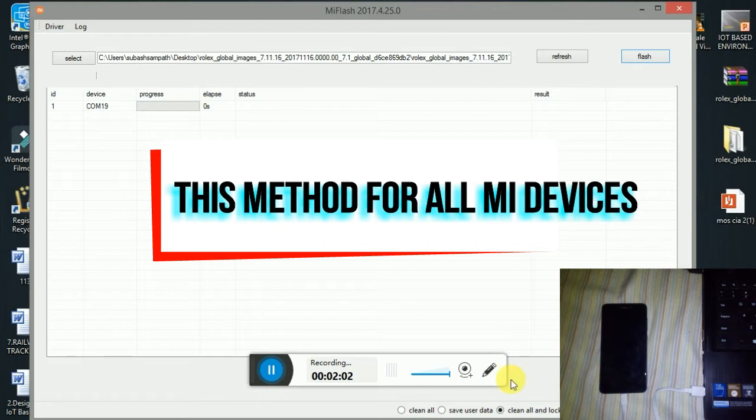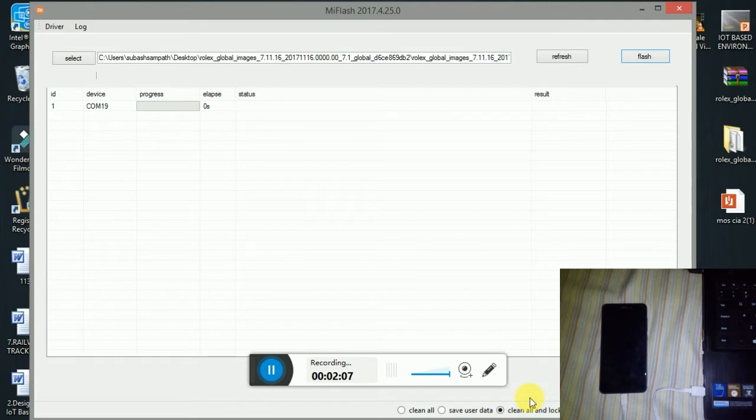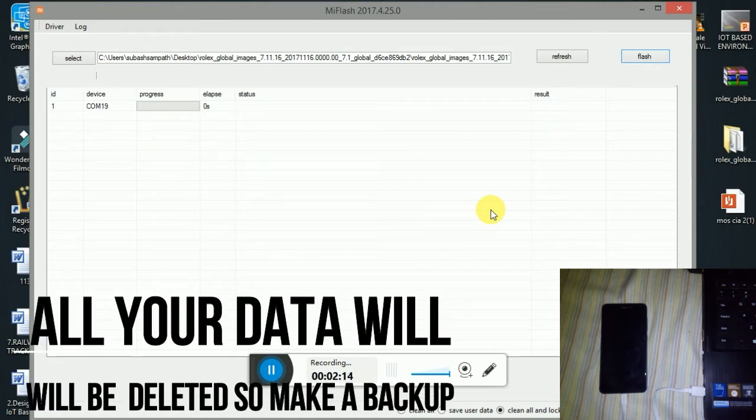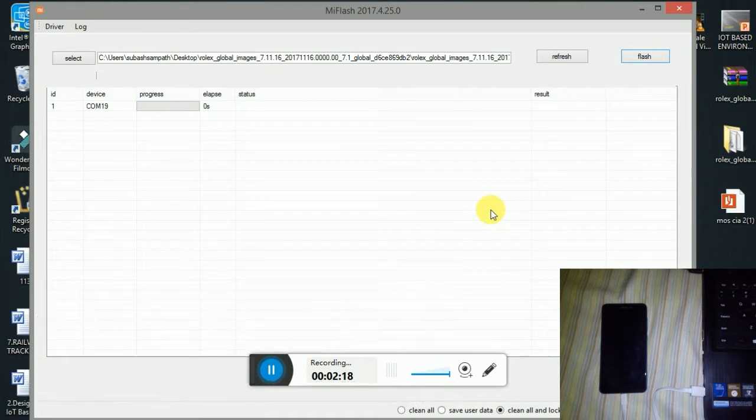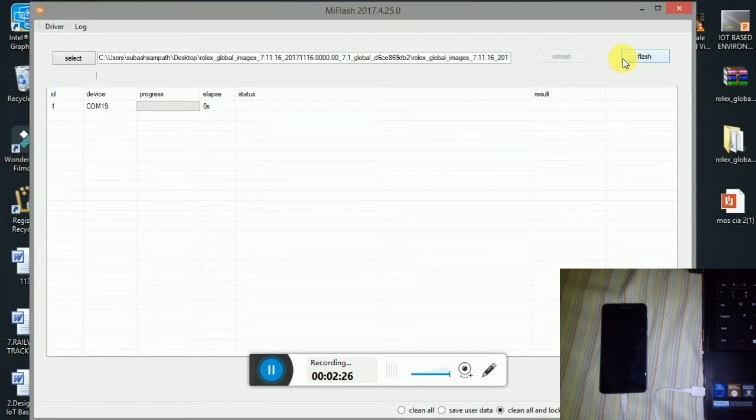Here, clean all and unlock is what I personally recommend. Please remove your SIM card and memory card as it will flash and your internal data will also be erased. Clean all will clean and unlock your bootloader. Click on clean all and unlock and press flash.